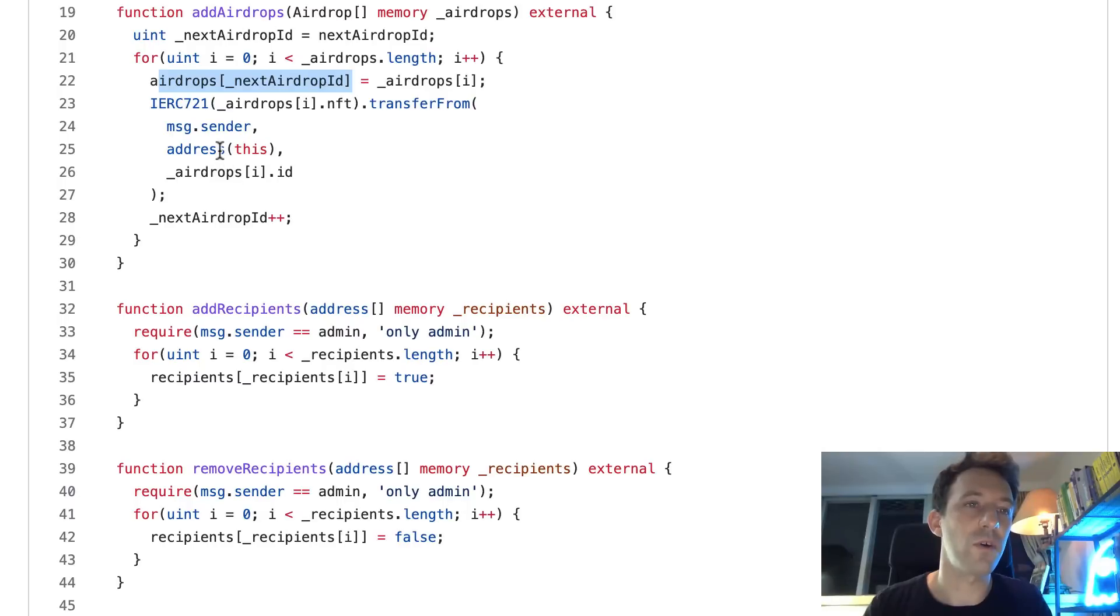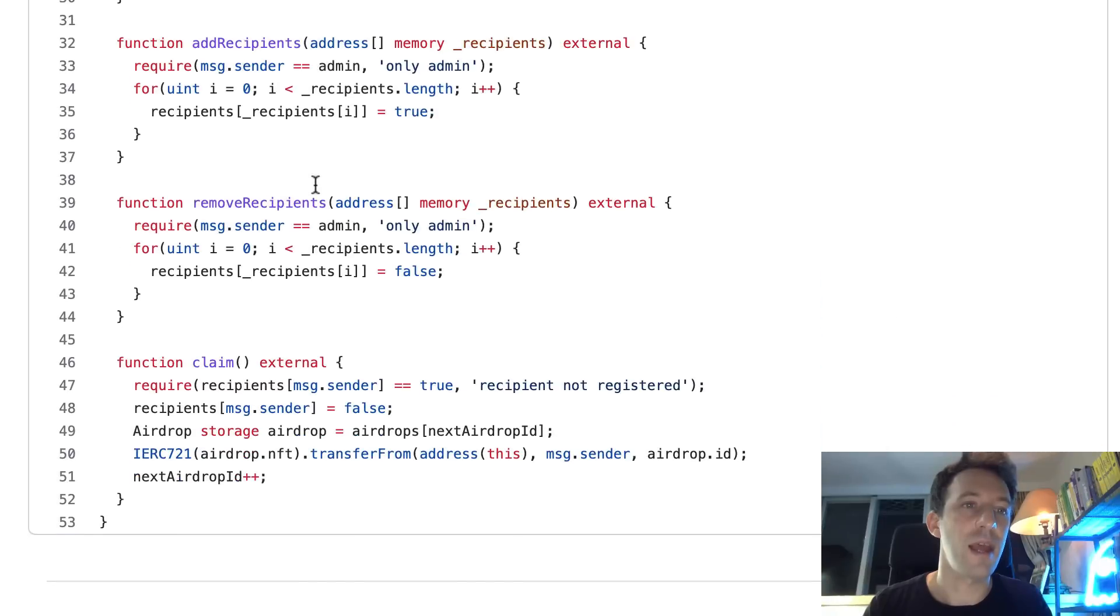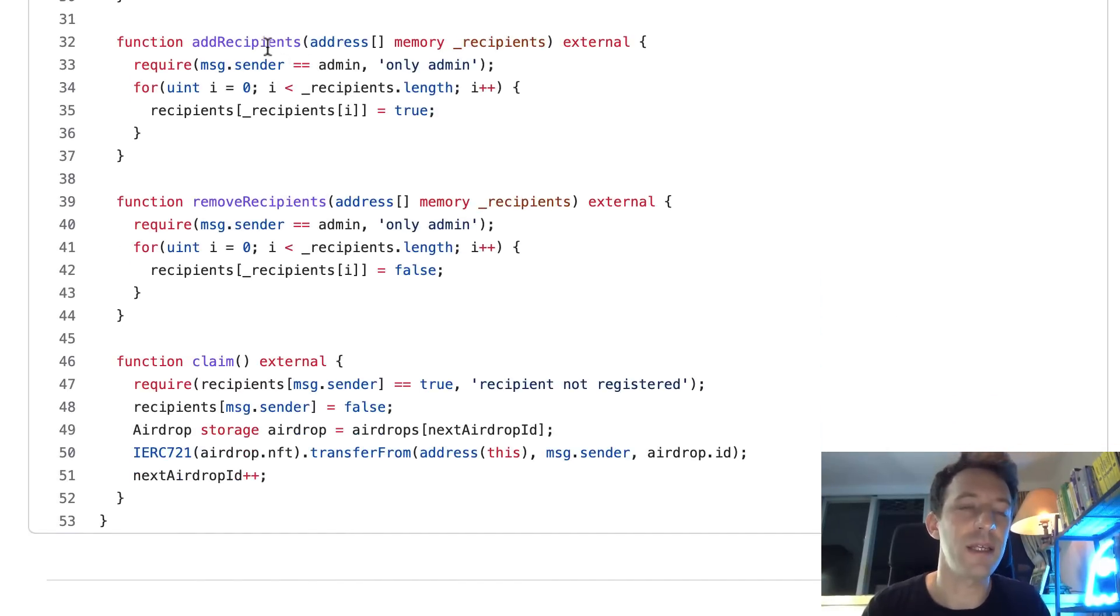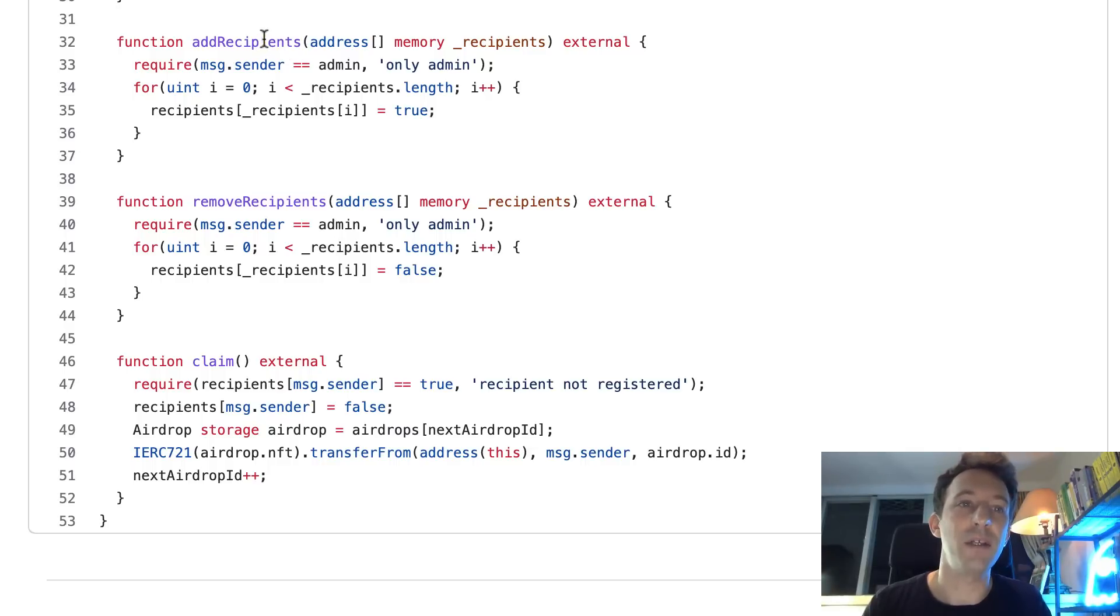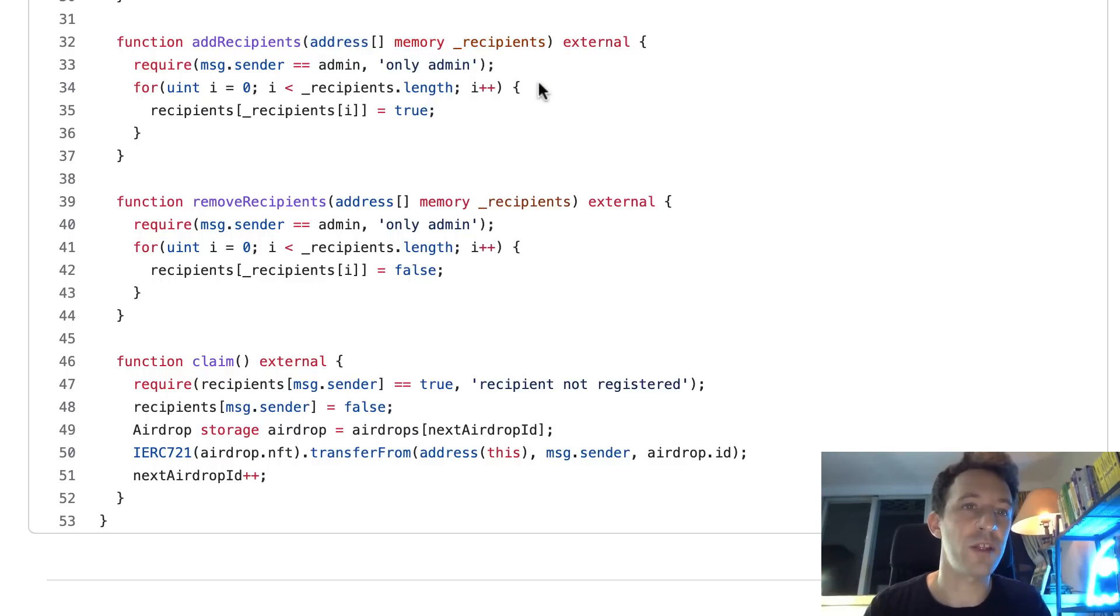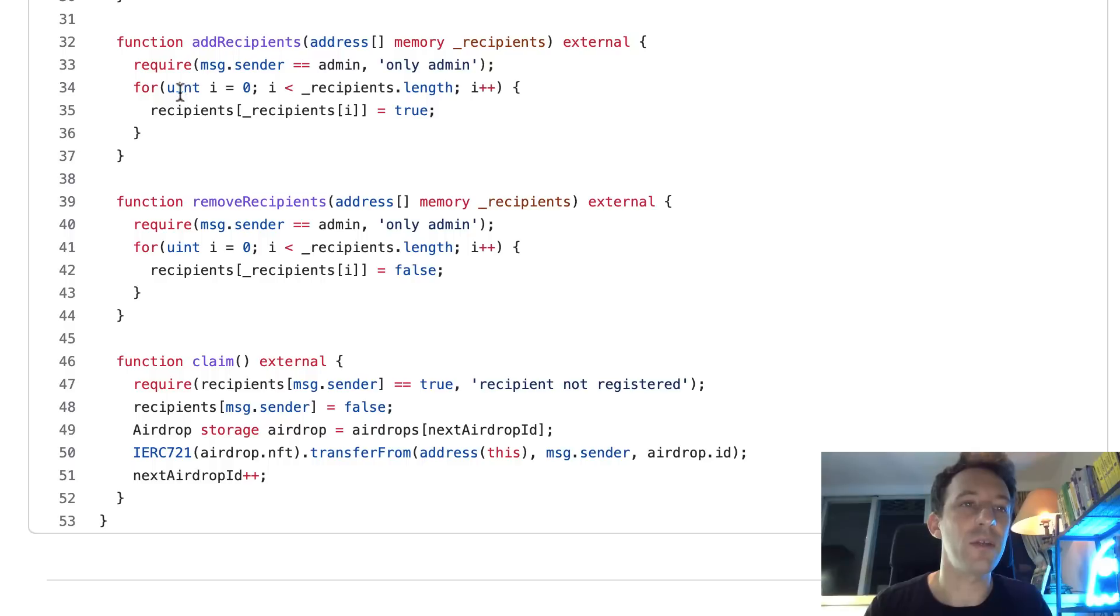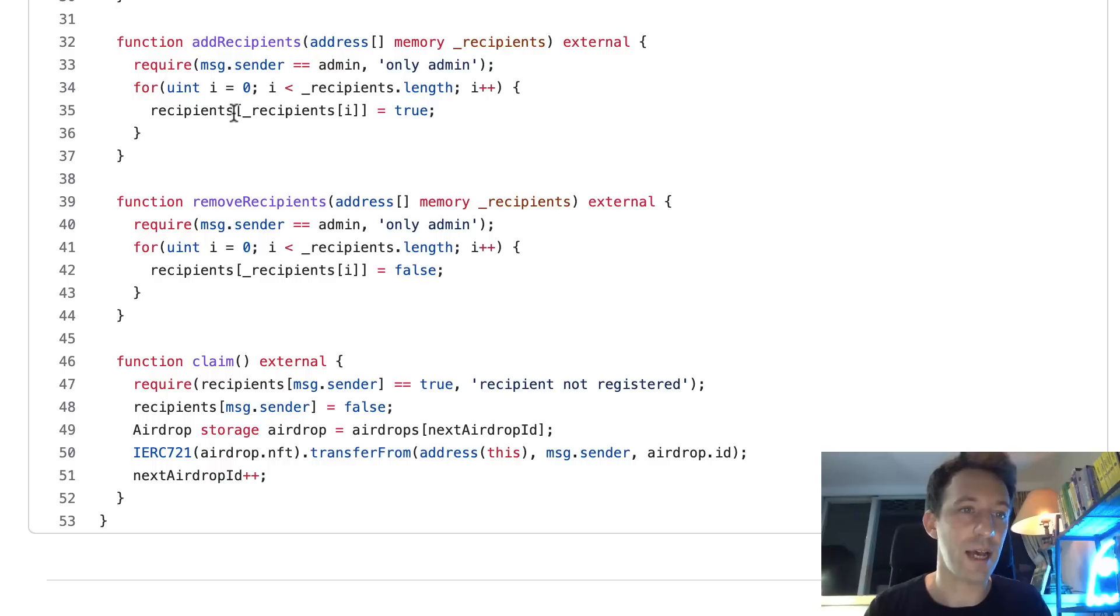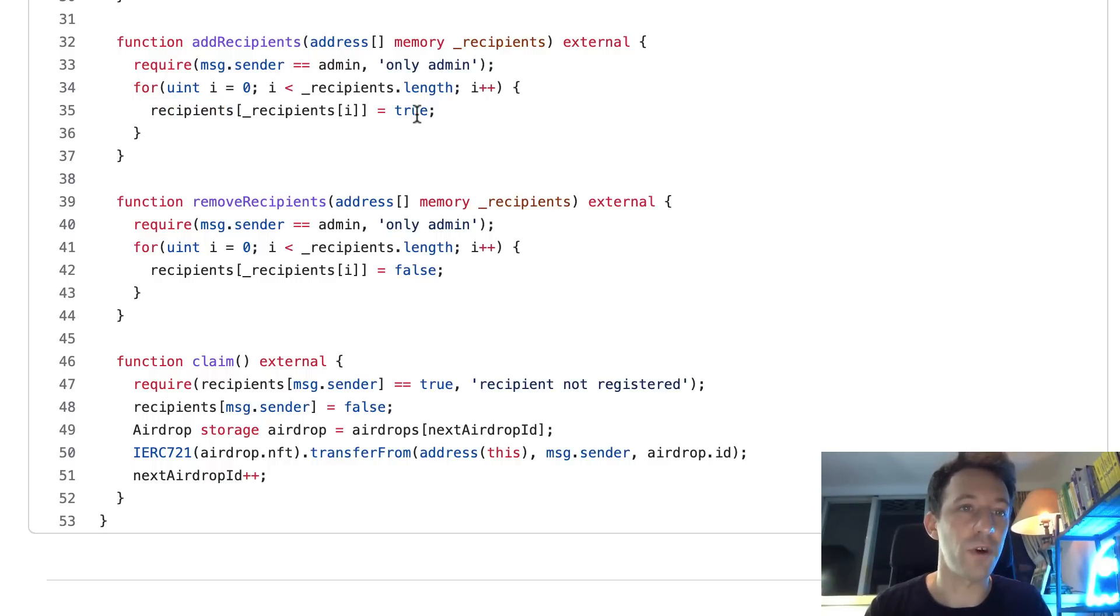Alright, so once we have called this, we have defined all our airdrops. And then another function that needs to be called by the admin is add recipient, where we pass the address of recipients. So here we have the address of recipients as an argument. This is restricted to the admin. We iterate through the address of recipients and for each of them, we populate our recipients mapping and set it to true for each of these addresses.